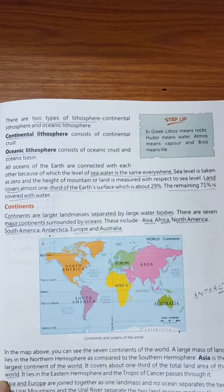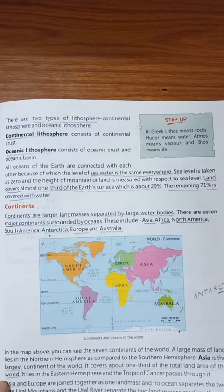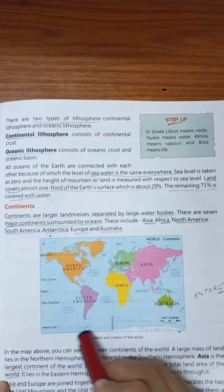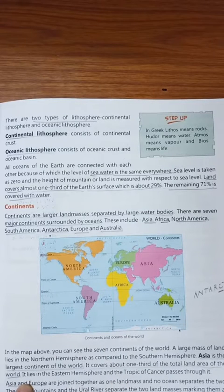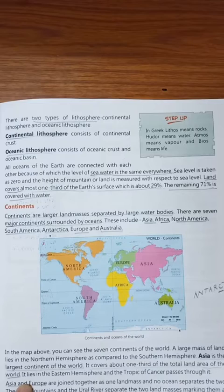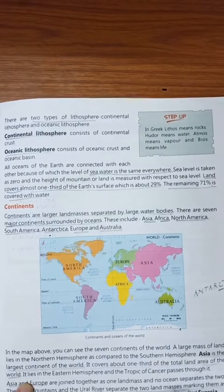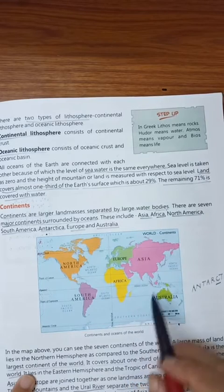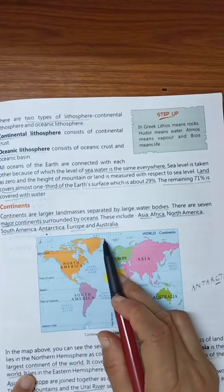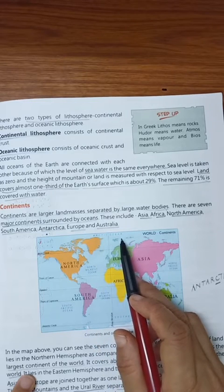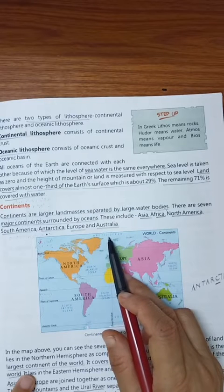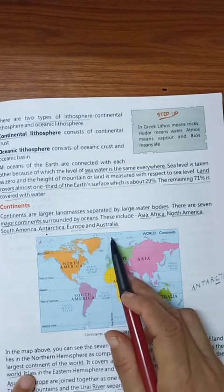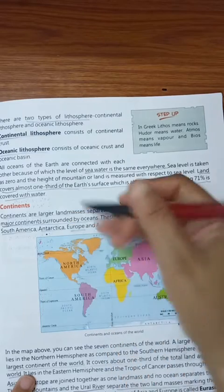There are 5 oceans. First we will see the map and I will let you know where they are located, and after that we will learn about them in detail. As you can see in this map, here the Arctic Ocean is there. It is on the northern hemisphere of the Earth.